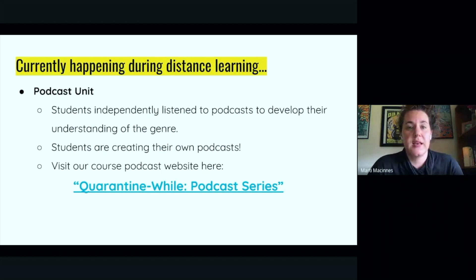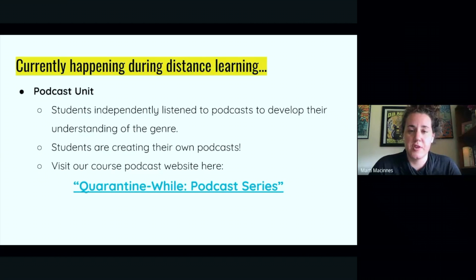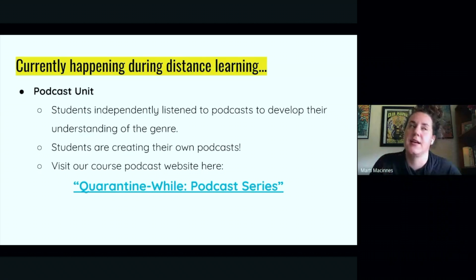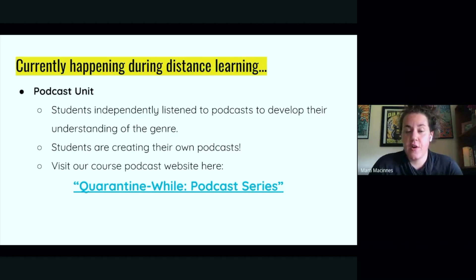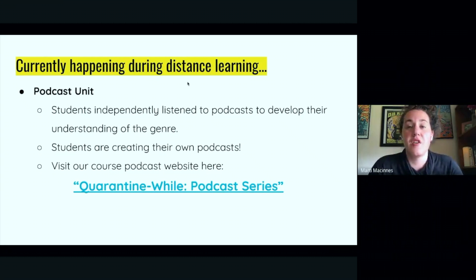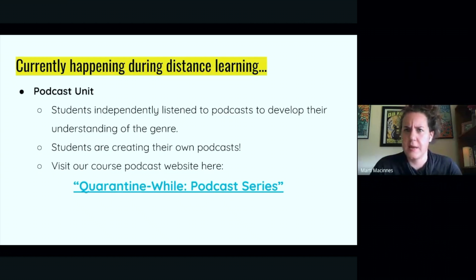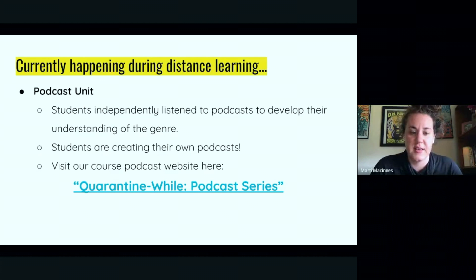What we're doing currently is our podcast unit, which is the first time I've done this unit, and so far it's going pretty well. I'm really impressed that students are doing this pretty much on their own and I'm getting some great products. Students listen to podcasts independently — like an independent listening instead of independent reading — to get an understanding of the genre and some examples. Now students are creating their own podcasts; they've already done one and we have two more. You can go to the course website, Quarantine Well, to see podcast series from students who are willing to share. Some of them are super slick and I'm really proud of these kids.